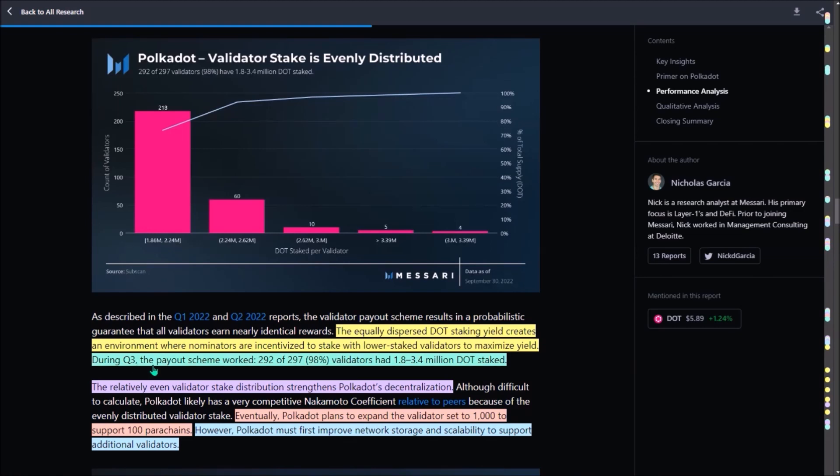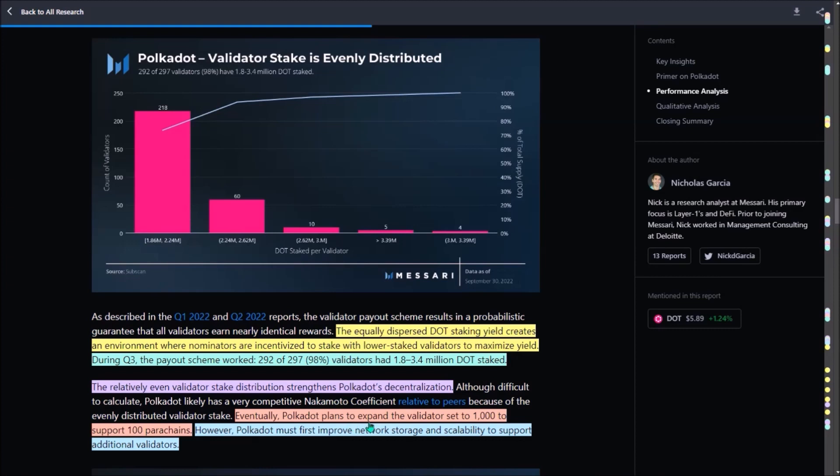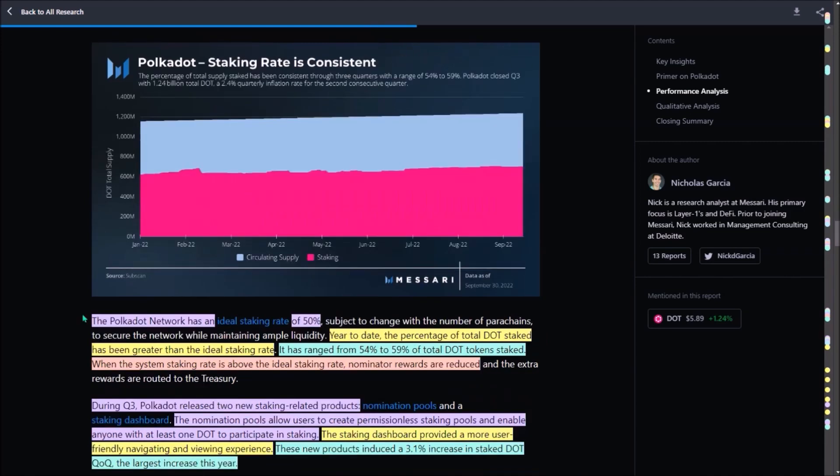Nominators are incentivized to stake with lower-staked validators to maximize their staking rewards. In the third quarter, 292 of the total 297 validators had between 1.8 to 3.4 million DOT staked, indicating DOT stake is evenly distributed across all Polkadot's validators. Naturally, this relatively even stake distribution across all validators strengthens Polkadot's decentralization. Polkadot will eventually expand the validator set up to 1,000 validators to support probably even more than 100 parachains at some point.